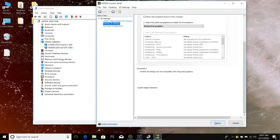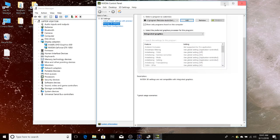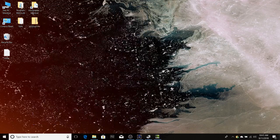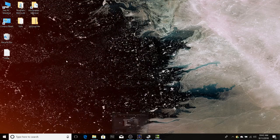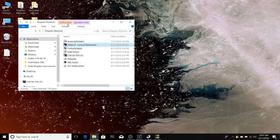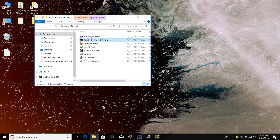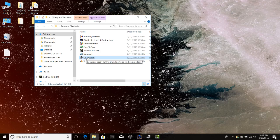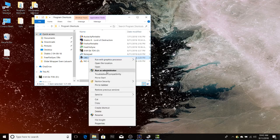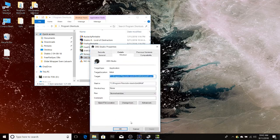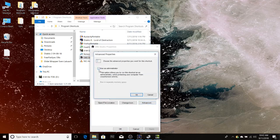So assuming we've done that, I'm going to click Apply and wait for the box to go away — it takes a few seconds. I'm going to minimize that. Now I'm going to go into the OBS shortcut, and assuming you want to launch OBS to record Diablo 2, it has to be run as administrator. If you right-click you can go Run as Administrator every time, but the best way is to go to Properties, Advanced, and check the box that says Run as Administrator.